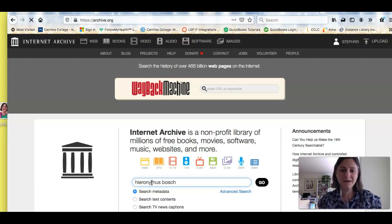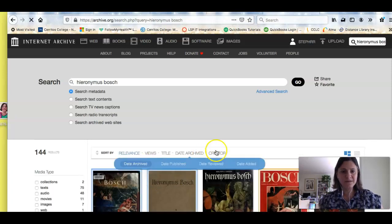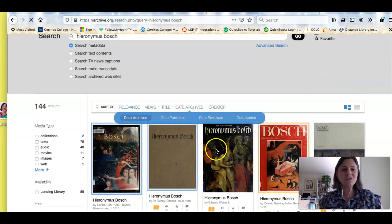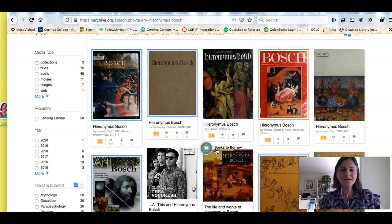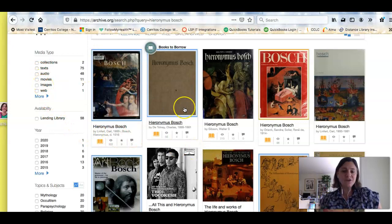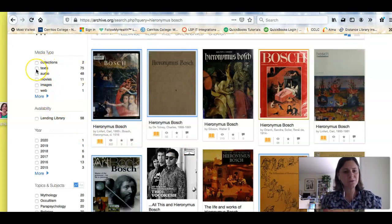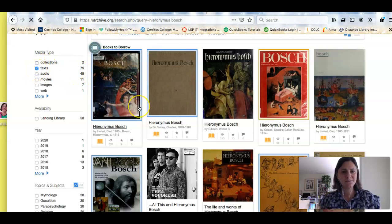You have to make sure you spell it correctly or you won't get any results. I have 144 results, and these are pretty interesting because you don't just have text but also images, which could be useful if you're looking for images. But right now I'm looking for text, so I'm going to limit to text.